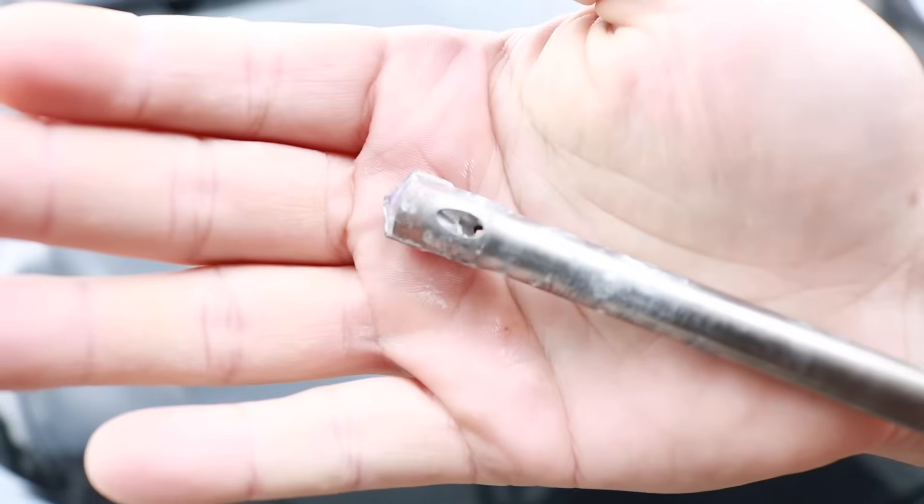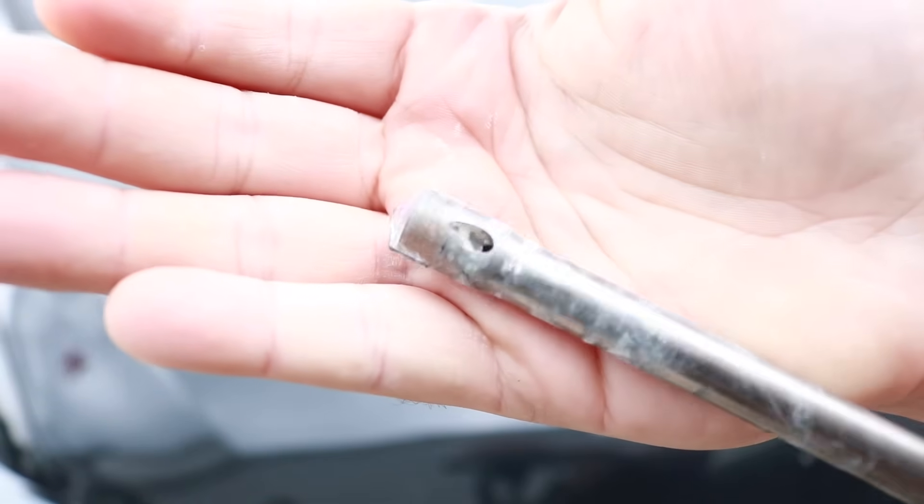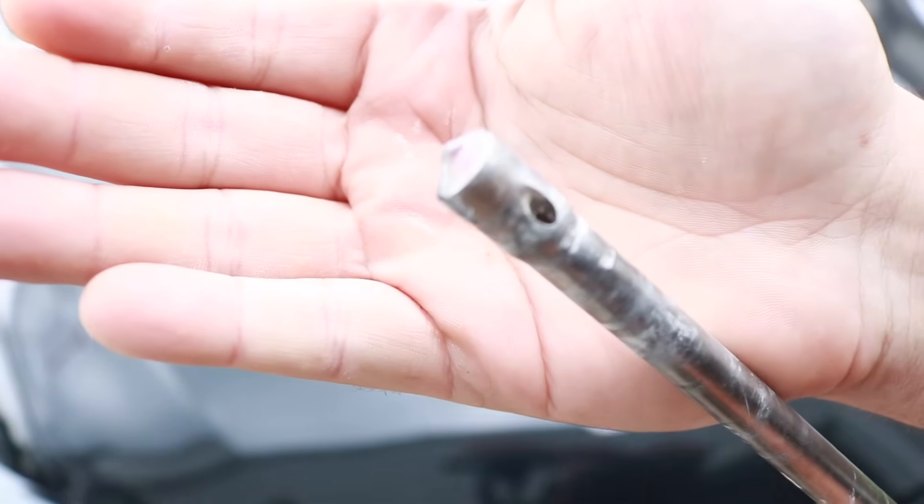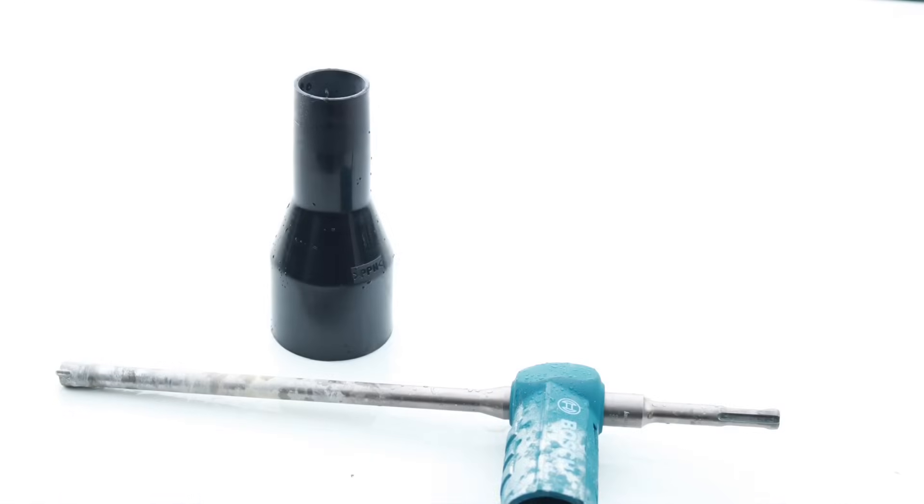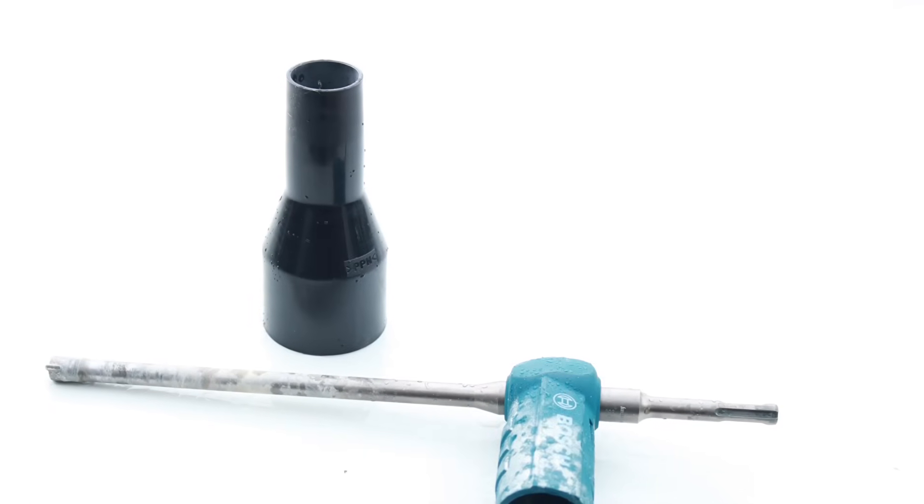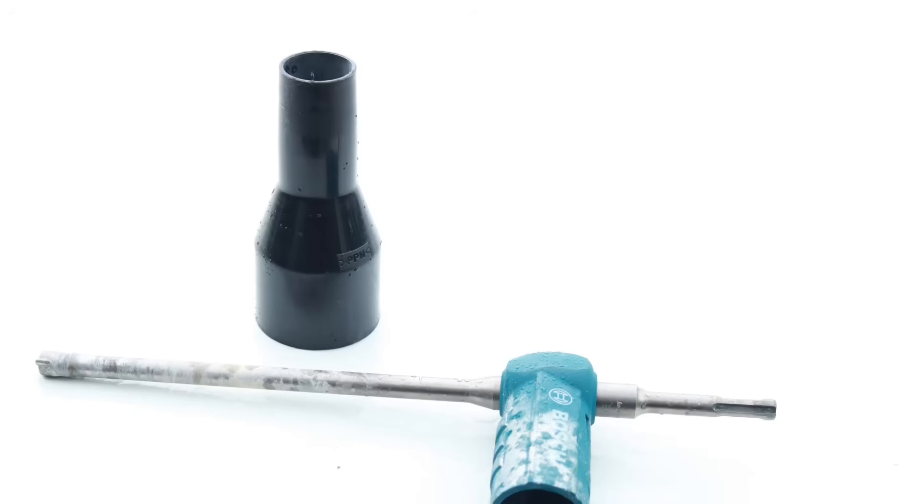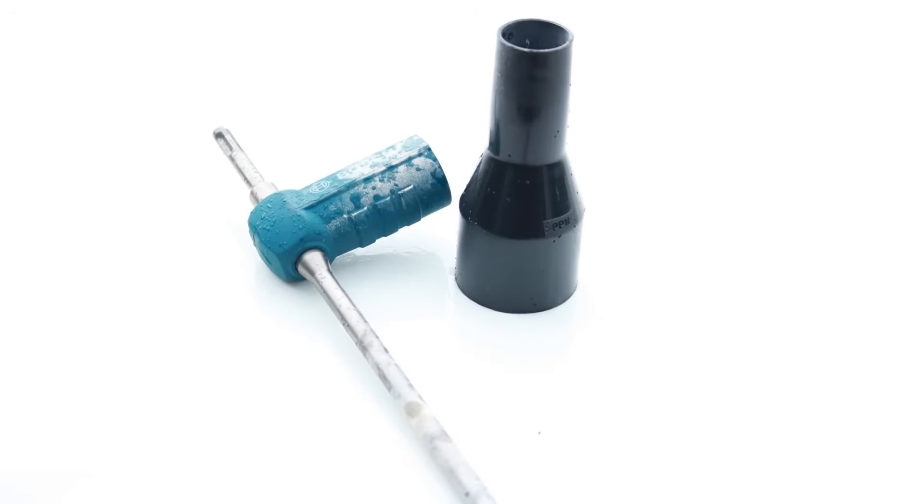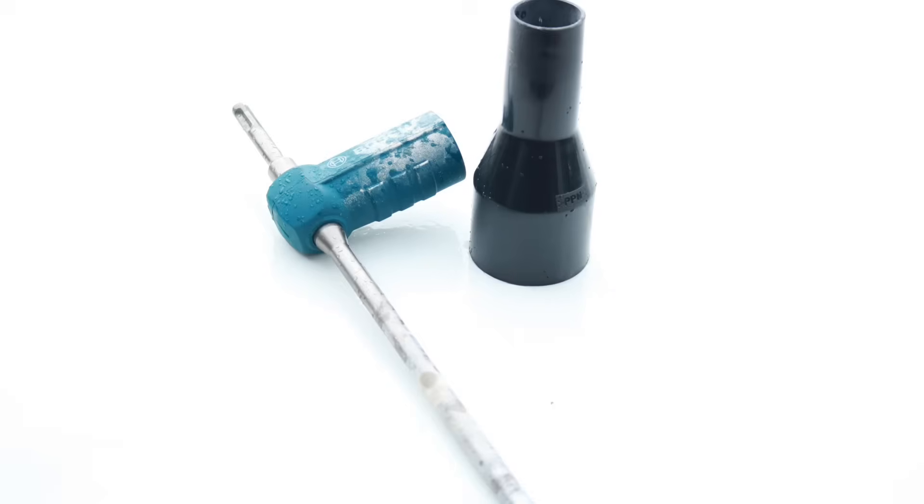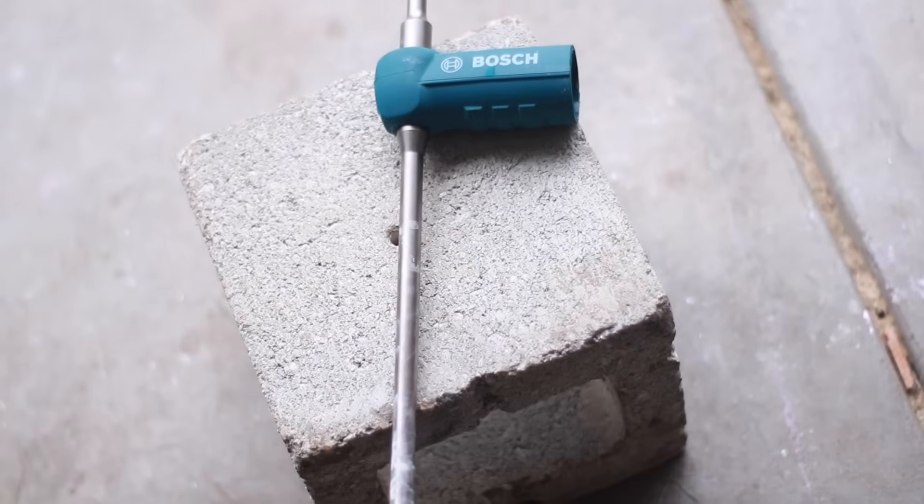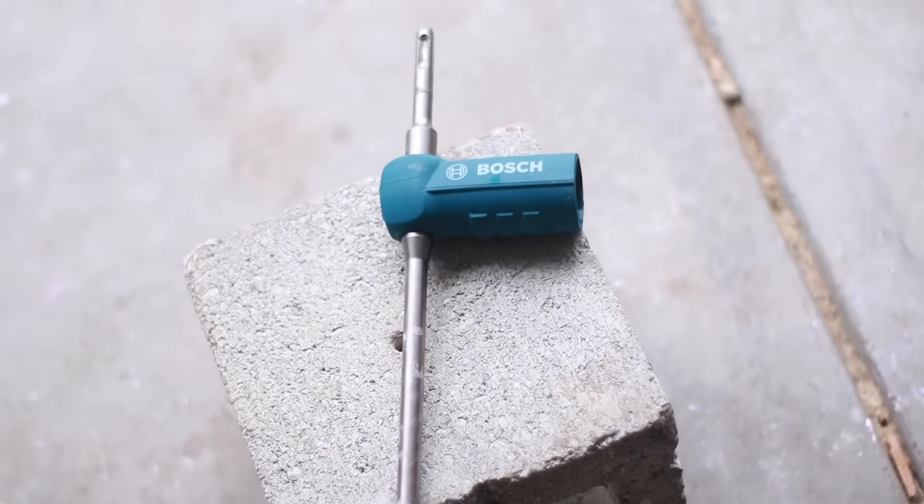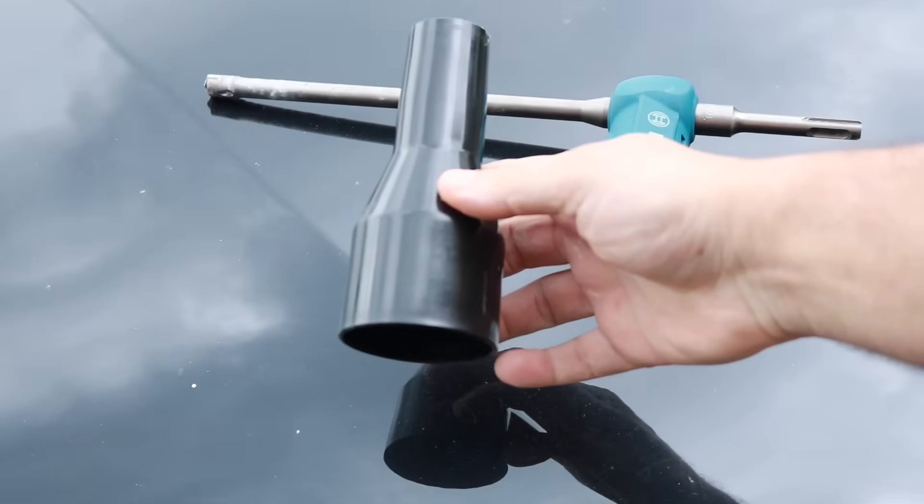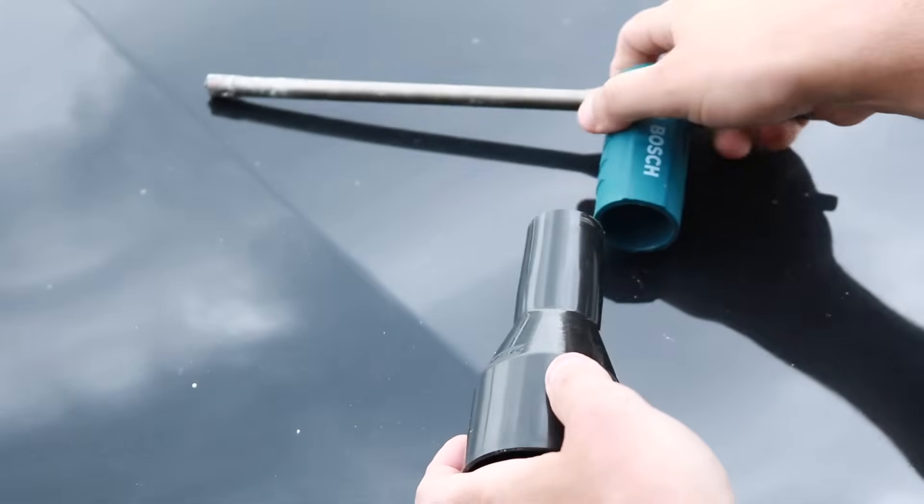Now how did they do that you ask? Well they added fluted shafts so the shop vac can actually suck up the dust that is coming out of that concrete. With the bit they give you an adapter you can hook that directly up to the bit then right up to your shop vac and it's going to suck that dust right up the shaft thus lowering the exposure to the silica dust. Now with all that fun stuff out of the way let's actually see how this thing works.